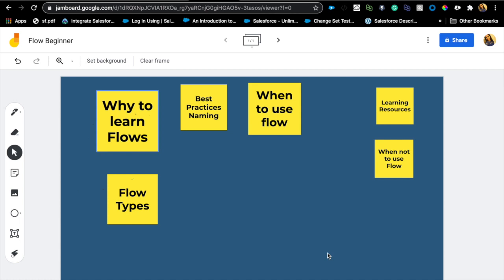Hello and welcome, thank you for joining. Today's topic is flow beginner concepts. This video is great for anyone who has never built a flow and is really interested in what flows are and what they can do for you and your org.